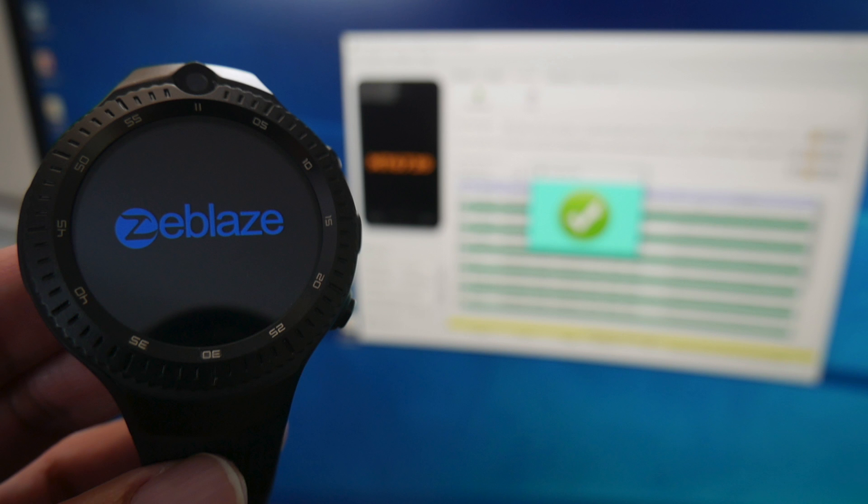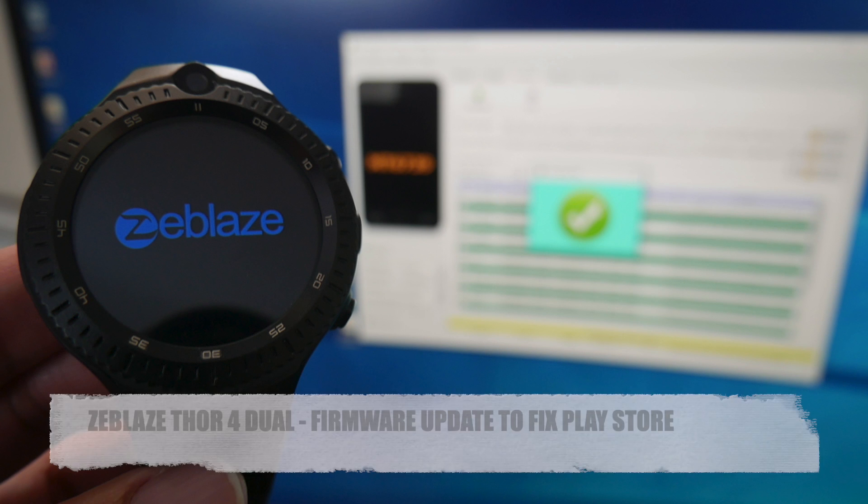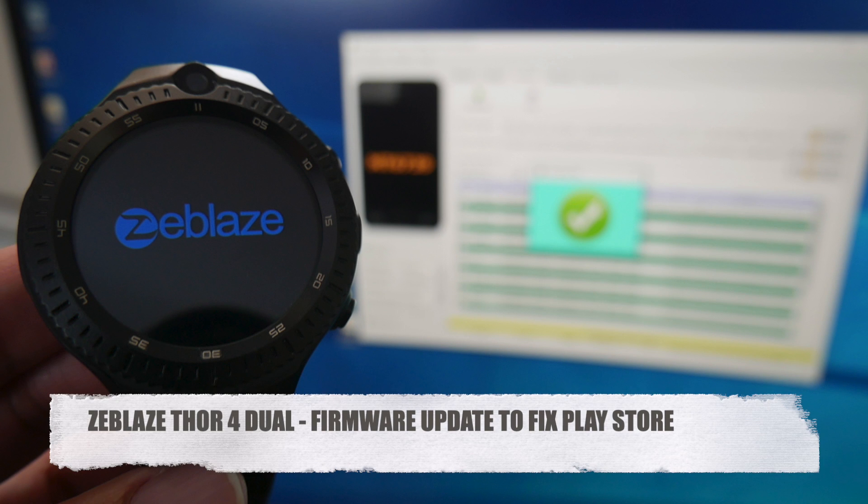What's up guys, Chiggaz here from Chiggaz Tech Reviews. Now if you bought the Zeblaze Thor 4 Dual early and it's the watch with the two cameras, chances are you are on the old firmware and the Google Play Store may not be working for you.